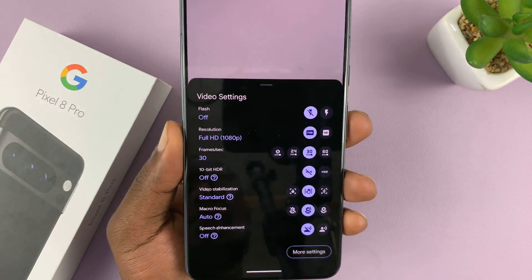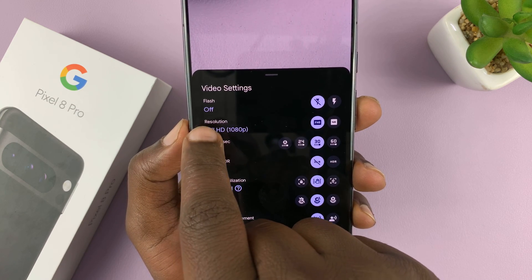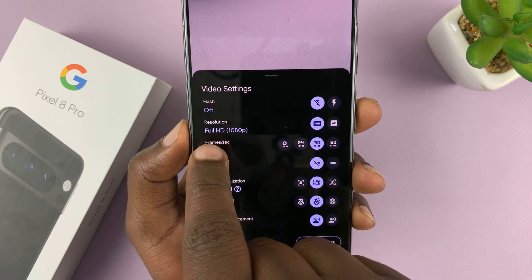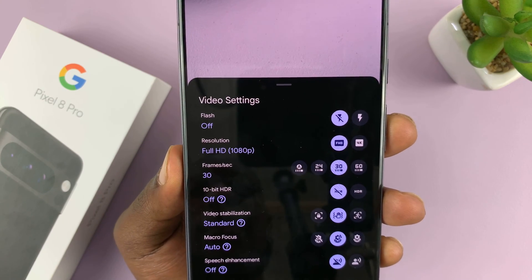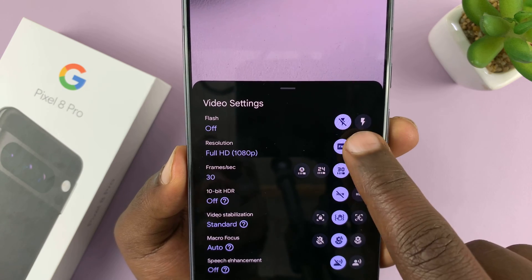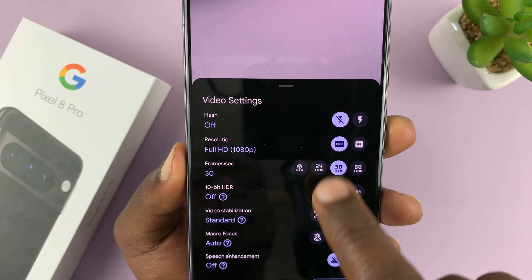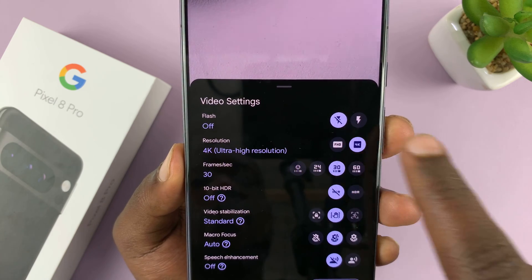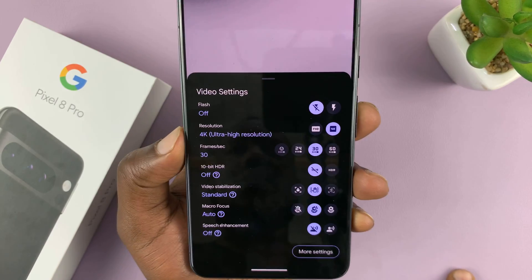From the video settings page, you should see two things. You have the flash, obviously, and you have resolution — mine is set to Full HD 1080p. You can switch between that and 4K. So we have two resolutions here: Full HD 1080p or 4K, which is ultra high resolution.